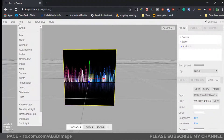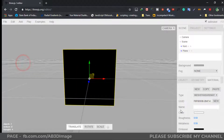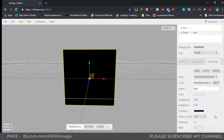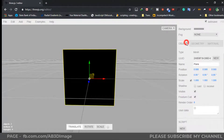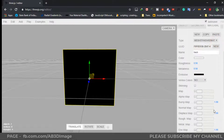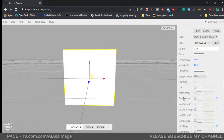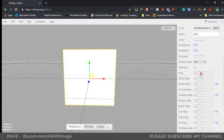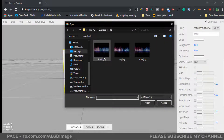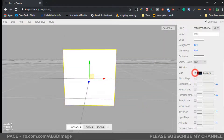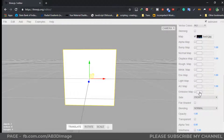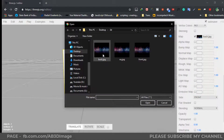Now create another plane and rename it 'back'. Again select the Emissive Color to white and click OK. Now click on Map, click the rectangular box, and we have to select the back image. Click the checkbox. Then again click on Emissive Map and select that texture.